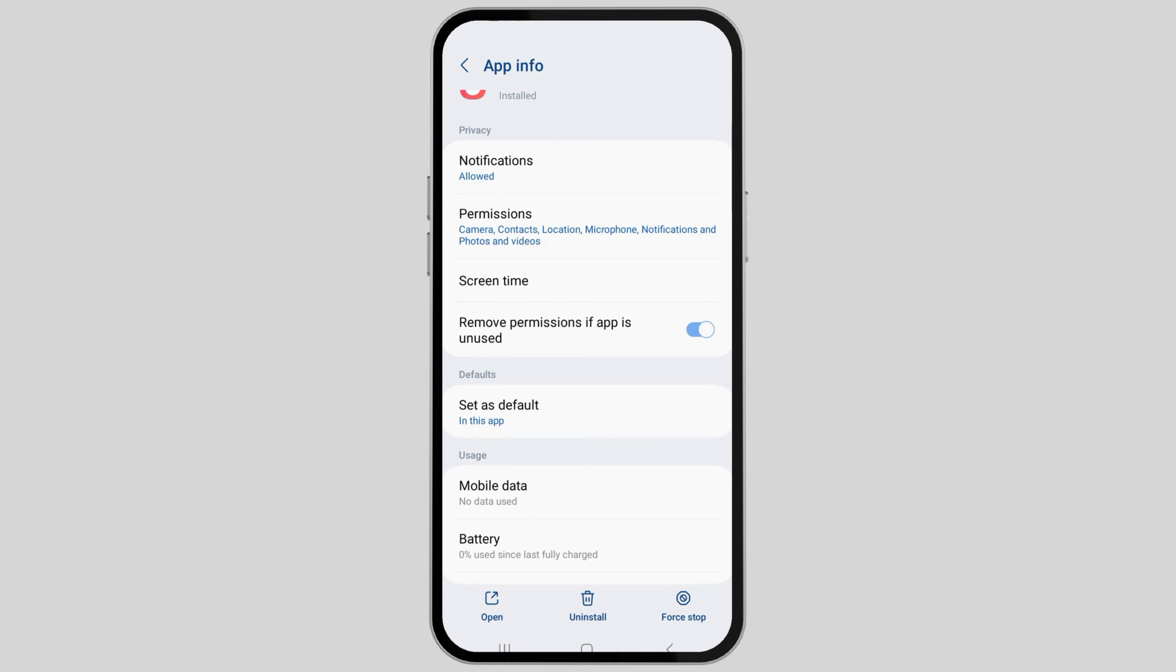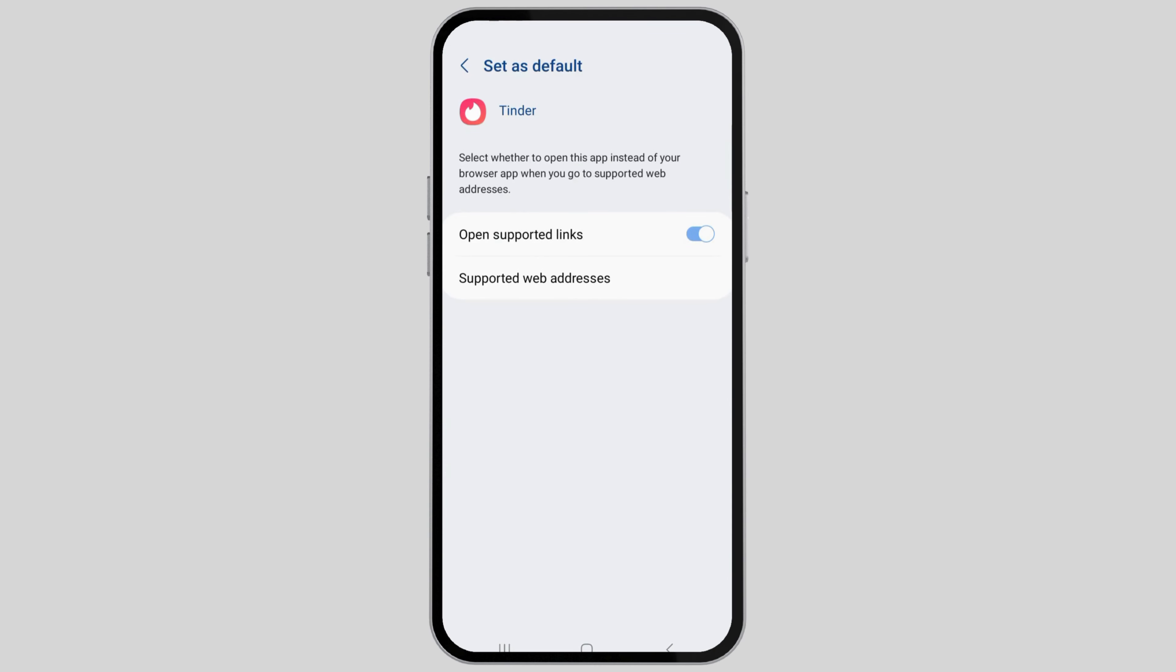Now go to the next option which is 'Set as default'. After you go to 'Set as default', go to 'Open supported links'. If it is off like this, turn it on. After you do all these steps, your problem will be solved.